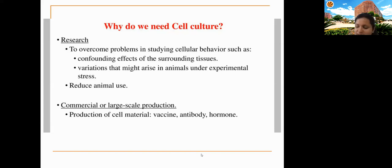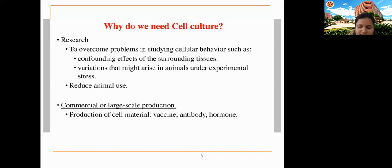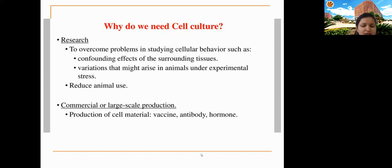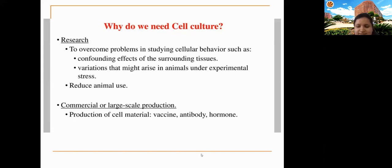After providing stress conditions, we can add a drug and see whether it can reverse that stress — evaluating the drug's efficacy. Cell culture also reduces animal use: drugs should first be tested on cell culture, and only those showing potential effects should proceed to animal testing. Commercially, cell culture is used for production of vaccines, antibodies, and hormones — recombinant cell lines harbor the gene of interest and produce the protein in abundance with proper three-dimensional conformation and glycosylation patterns.